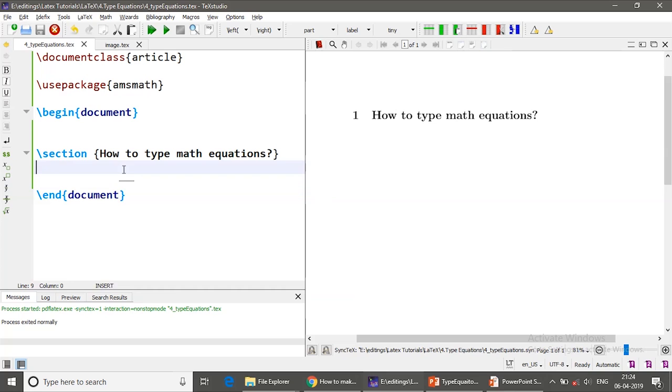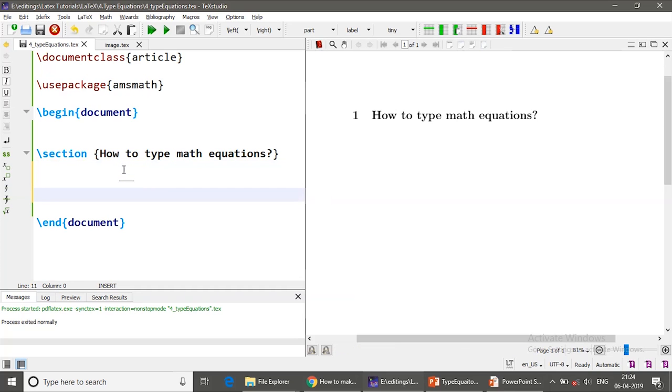The first one is inline mathematics. So when you are writing some documents, how to type inline mathematics?